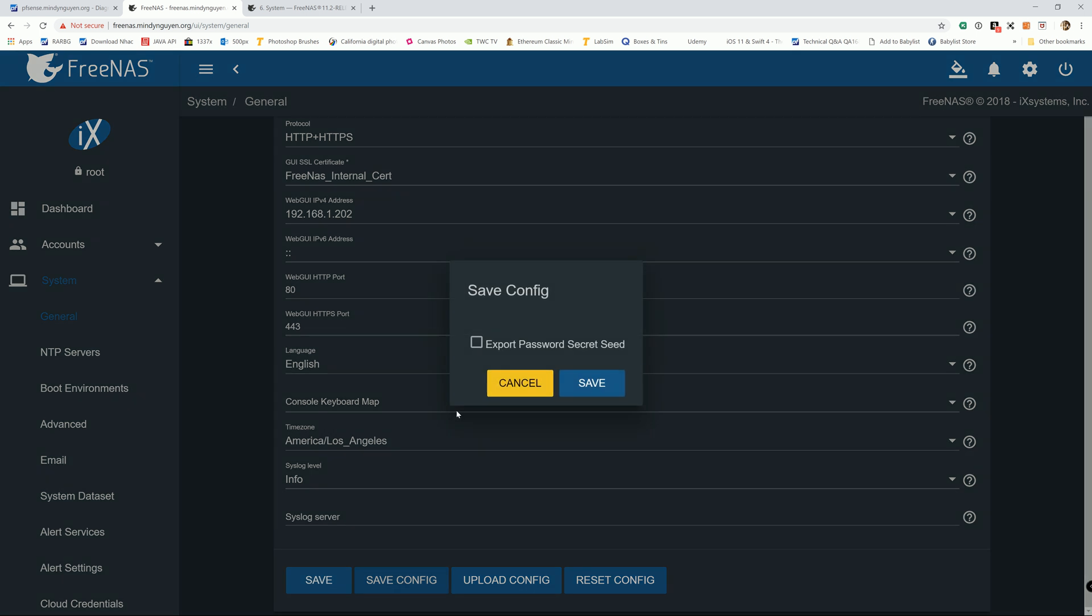And it's going to pop up a dialog and say Export Password Secret C, and by default unchecked. So what is Password Secret C?